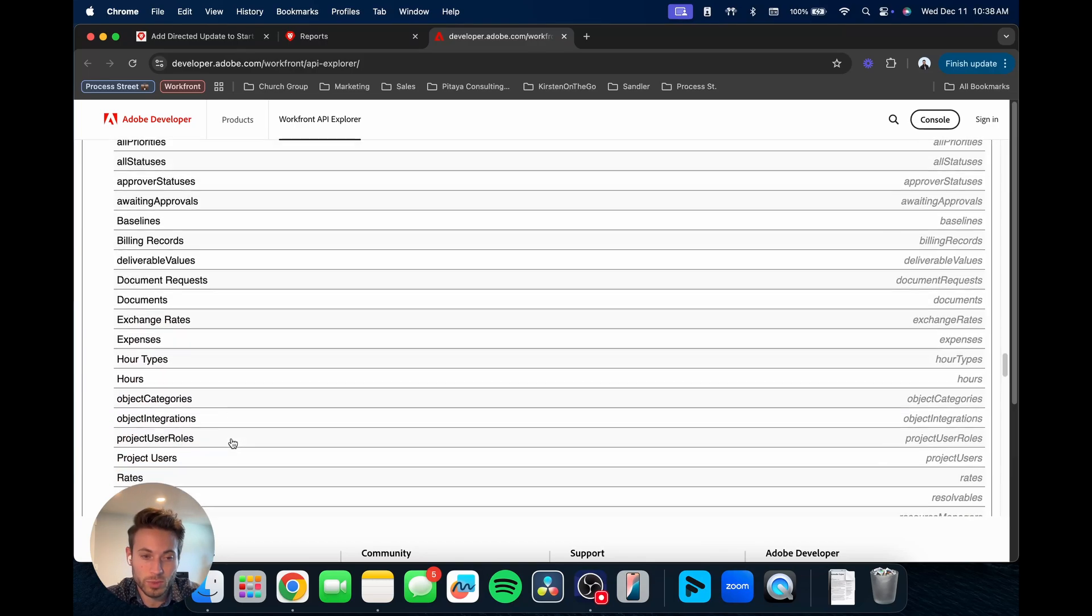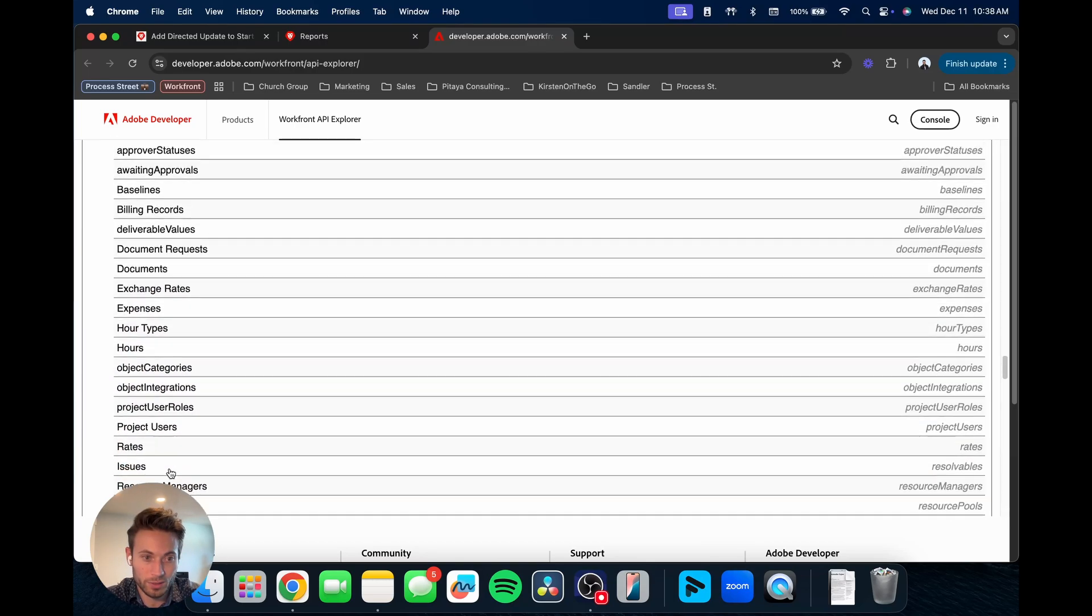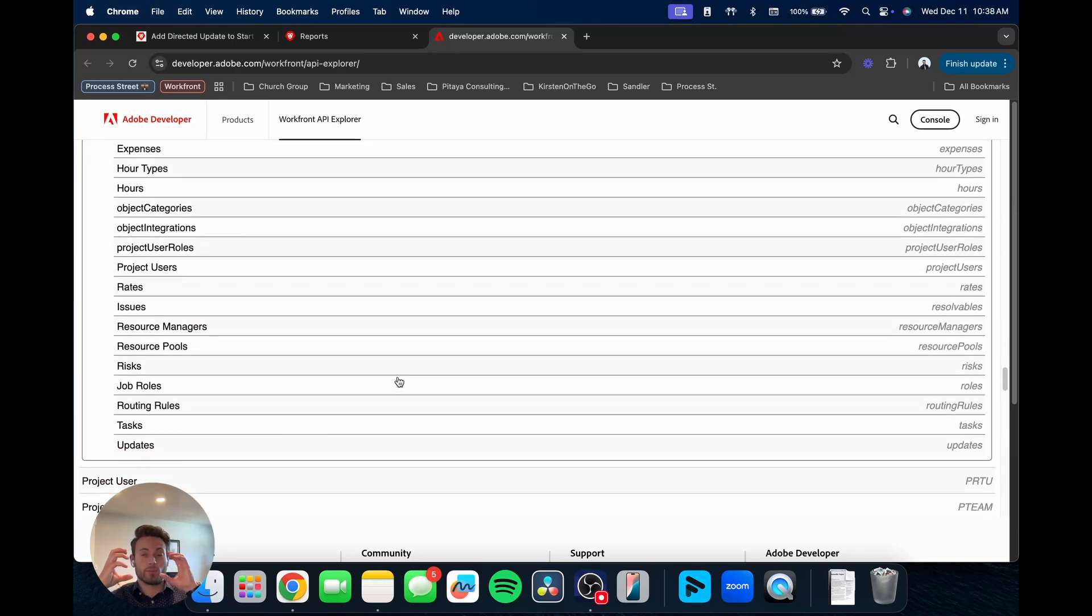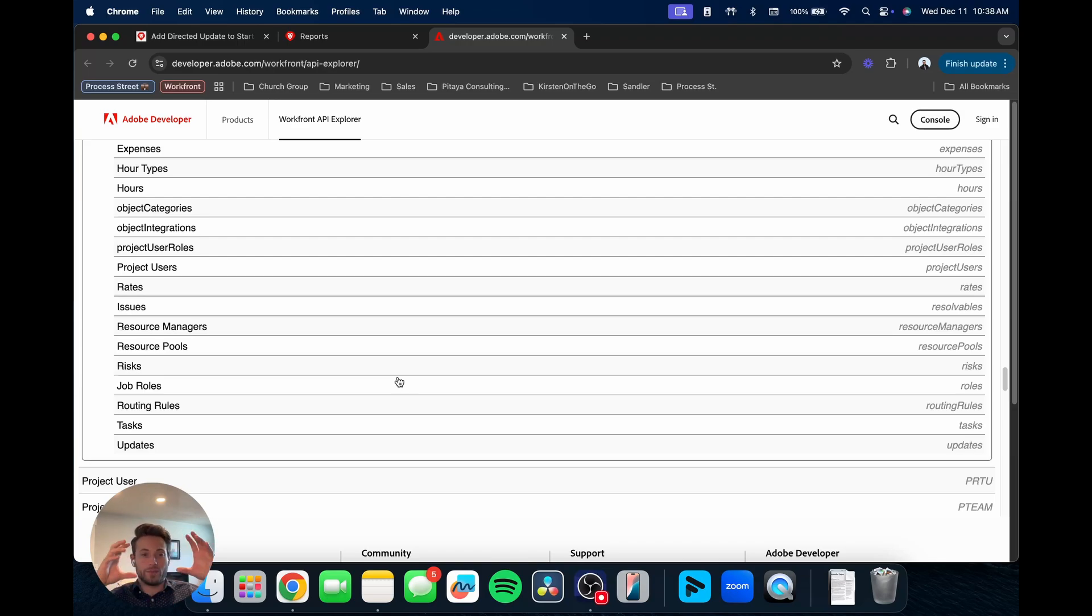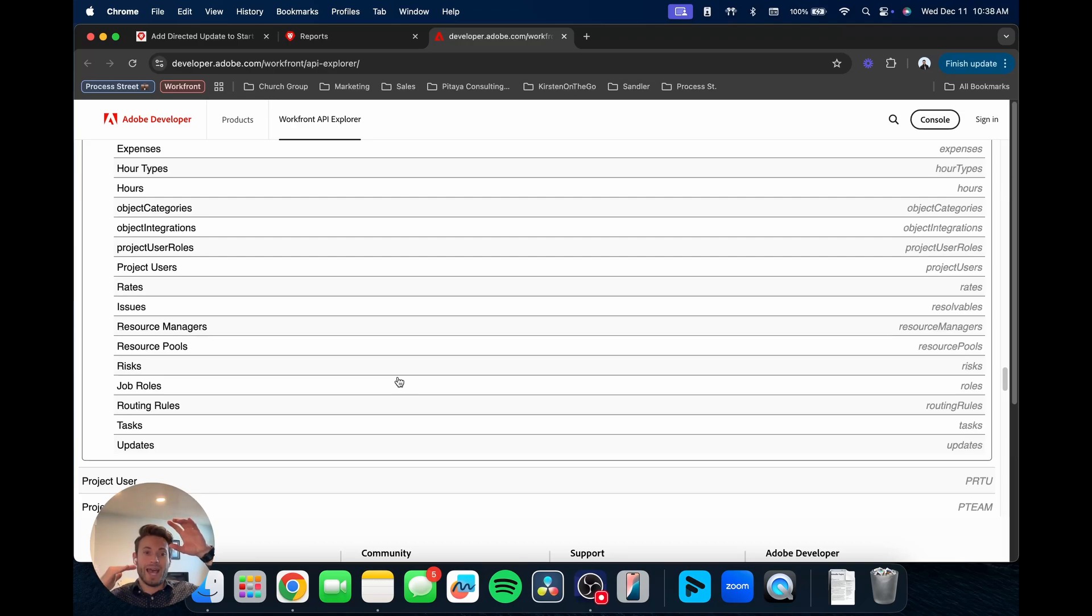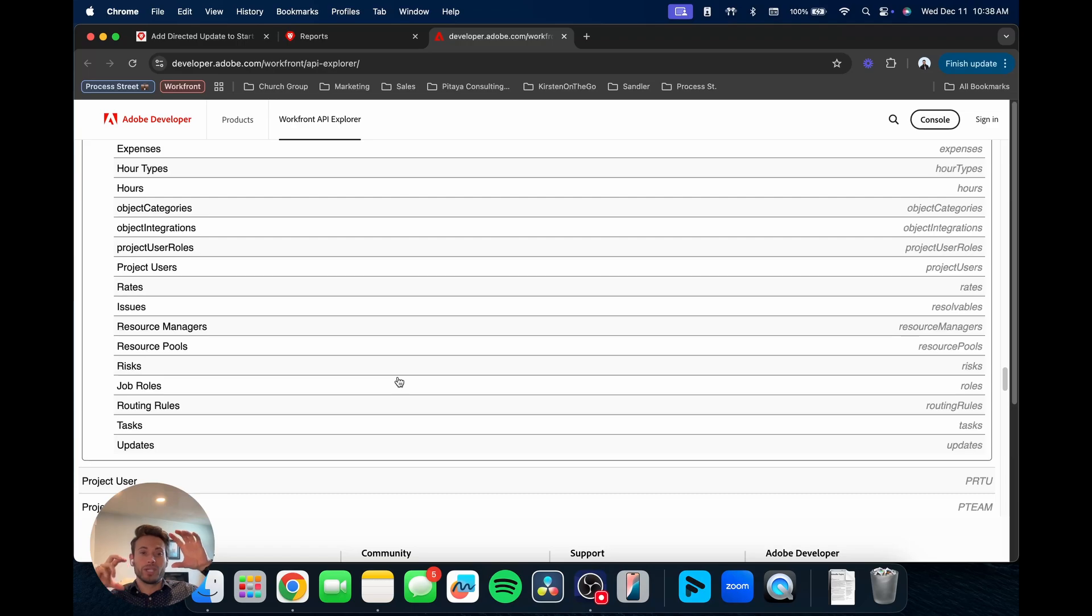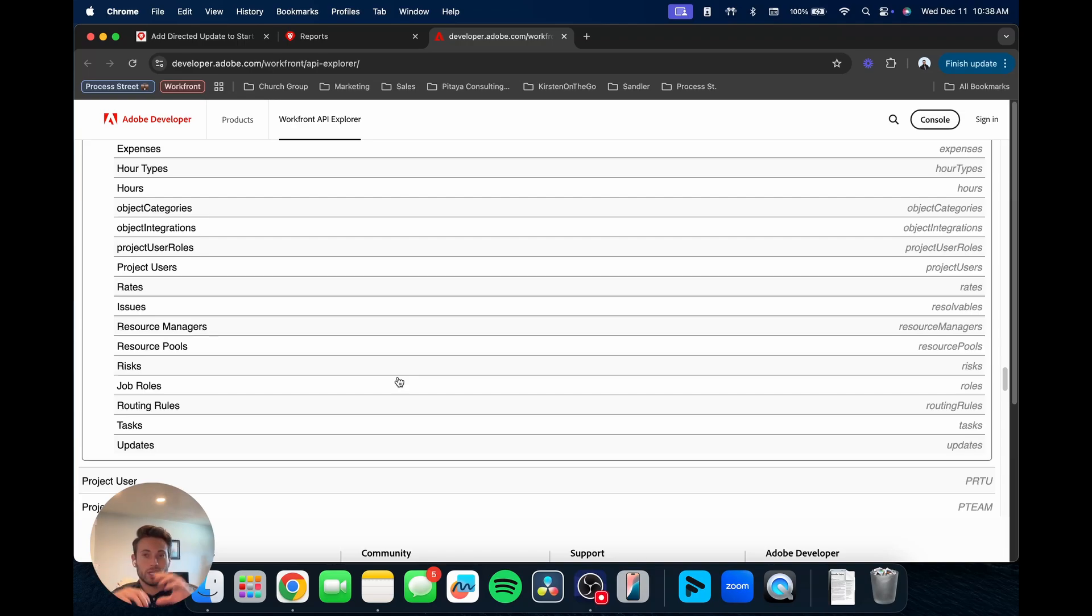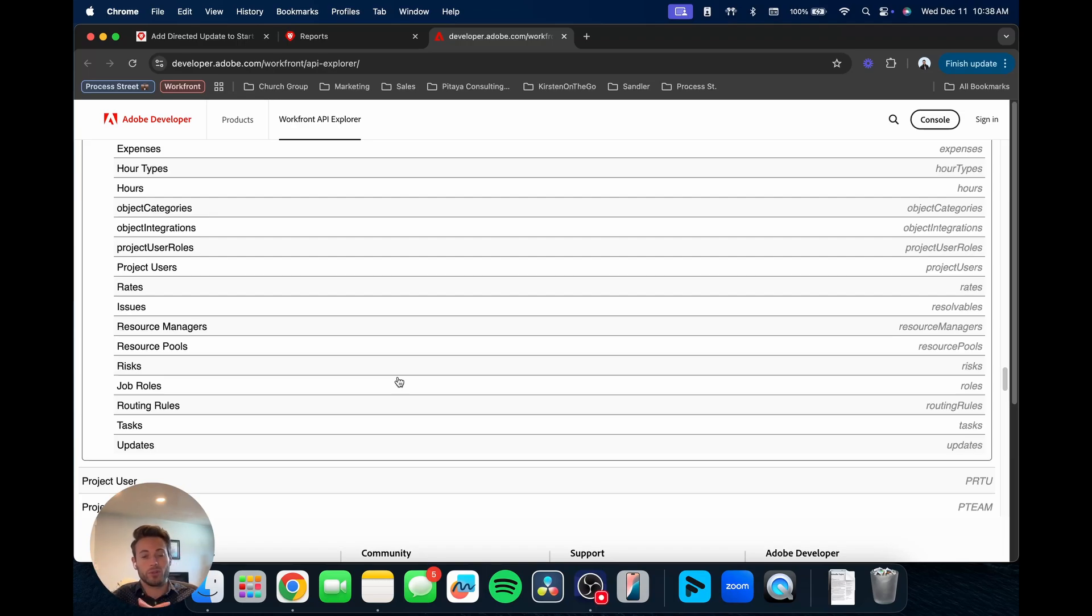So you're able on the project object to still reference data from the program, data from the portfolio, data from these different objects. Collections. So this is where you'll see tasks, for example. Collections are going to be, for the project, you have a task object type. So within a project, you have multiple tasks. And so when you are trying to pull in data from the tasks, you need to be able to pull all those objects, all the different tasks that are associated with that project.